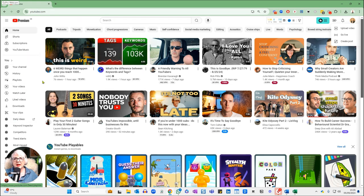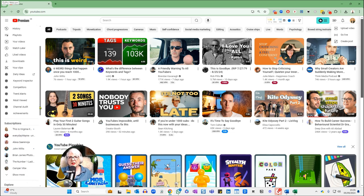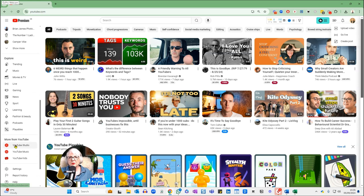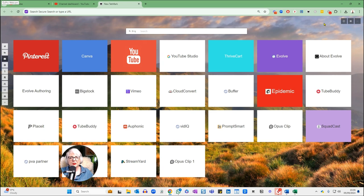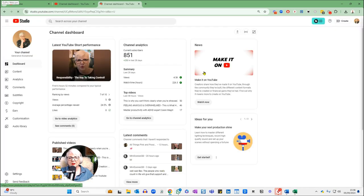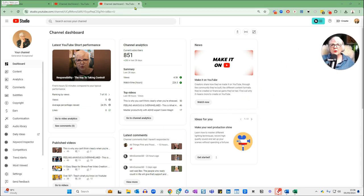You can get to YouTube Studio down the left-hand side here, or I use a Chrome extension that puts all my shortcuts on my desktop. It doesn't really matter which way you go — you can upload from YouTube itself or from YouTube Studio. But for today, I'm going to keep it in YouTube Studio because I'm also going to be showing you my analytics, which are accessed through YouTube Studio.